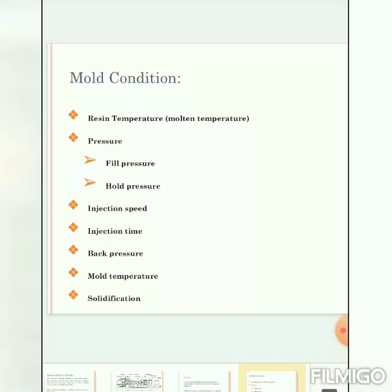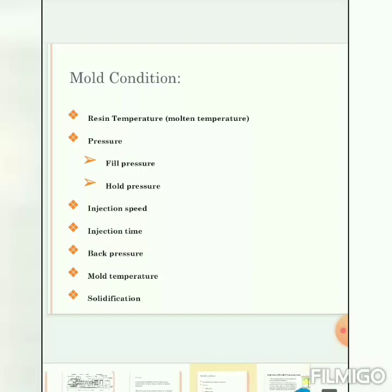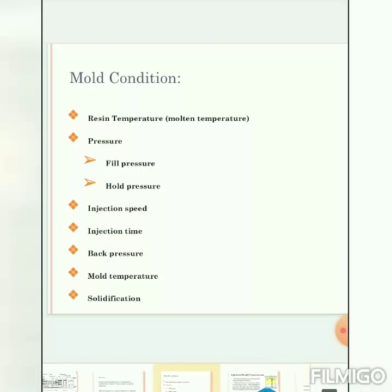If all conditions are controlled, we get a quality product. Otherwise, we will face different plastic or molding defects such as warpage, appearance defects, burn marks, weld marks, sink marks, and wrong measurements.